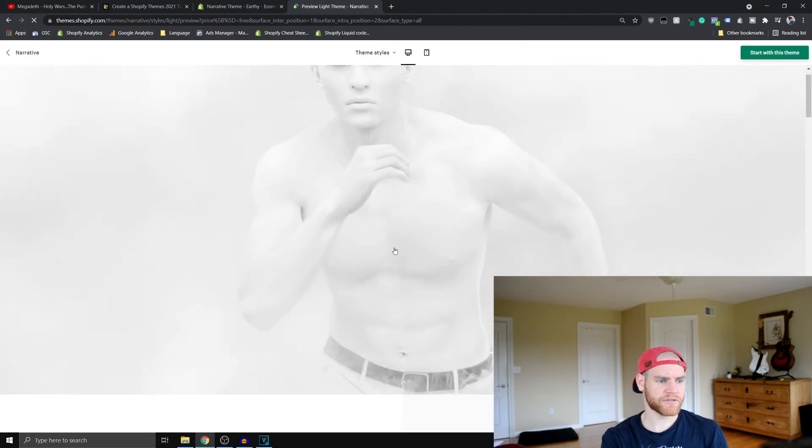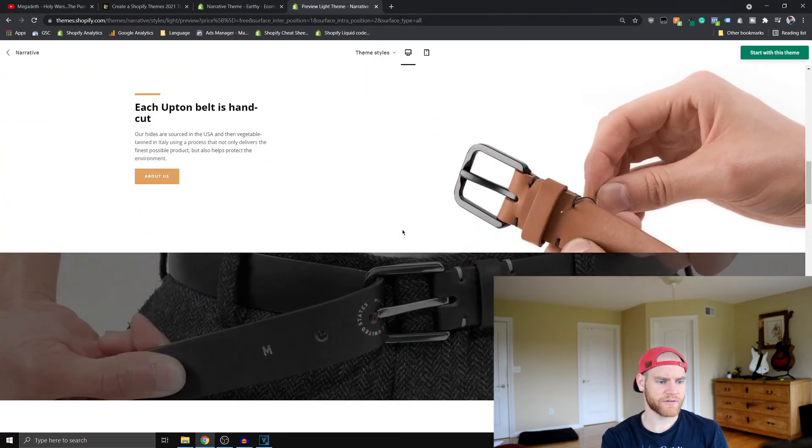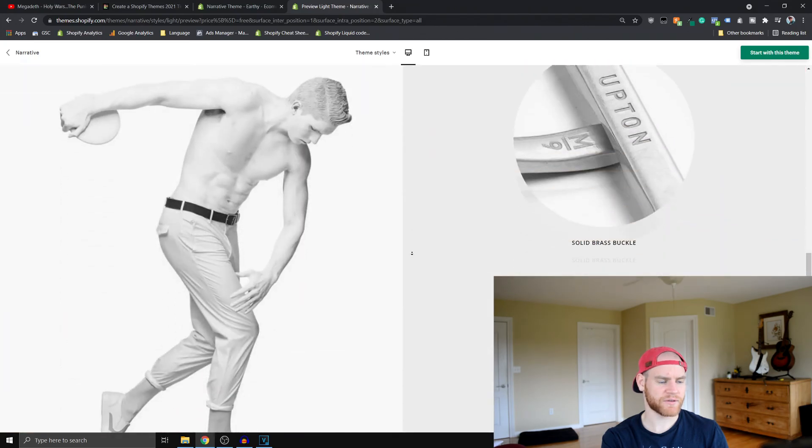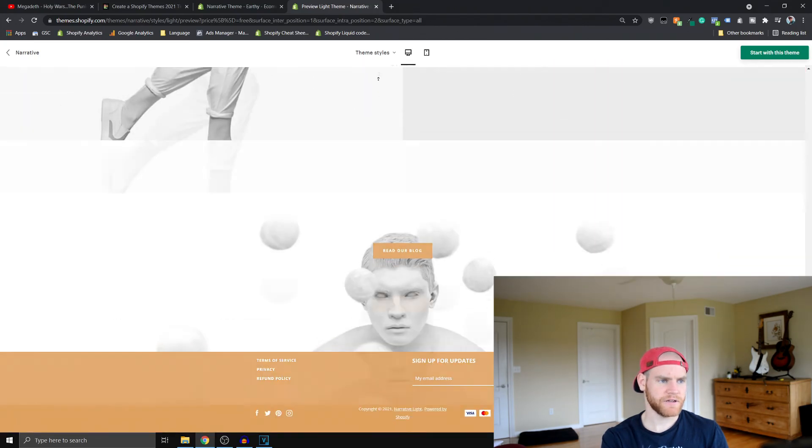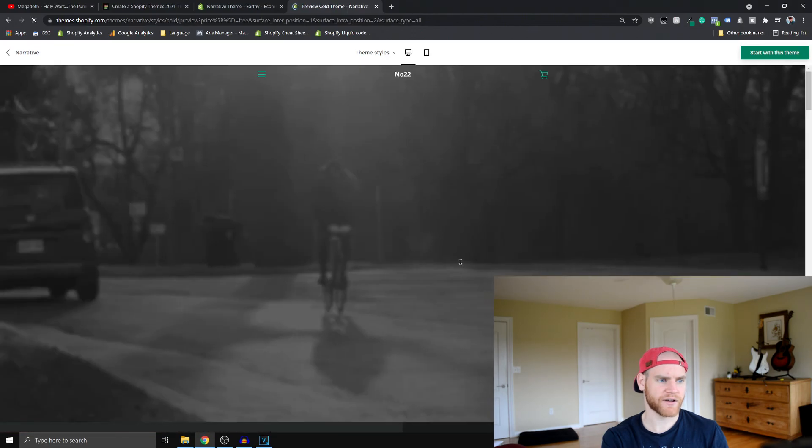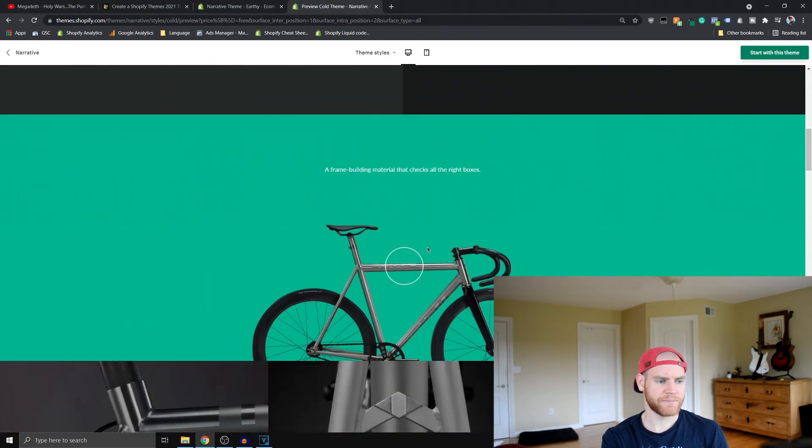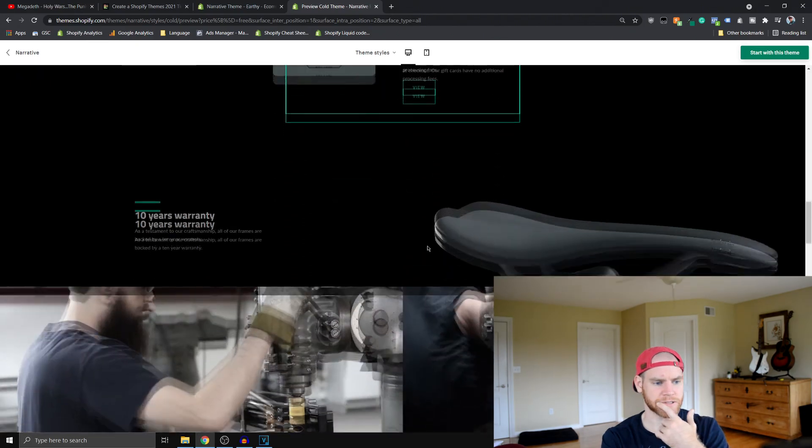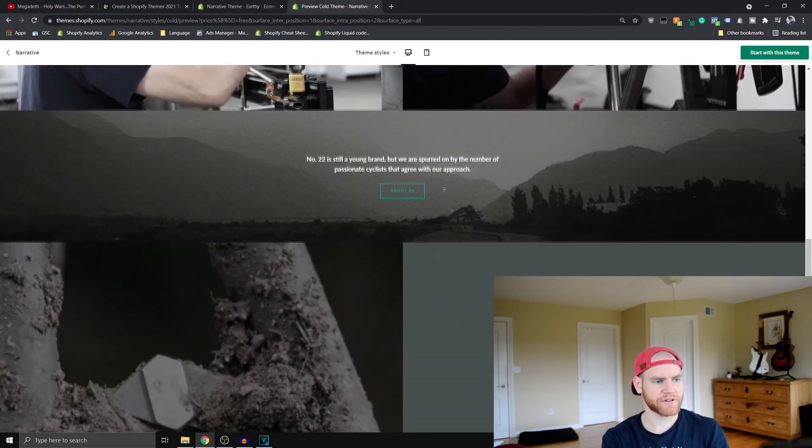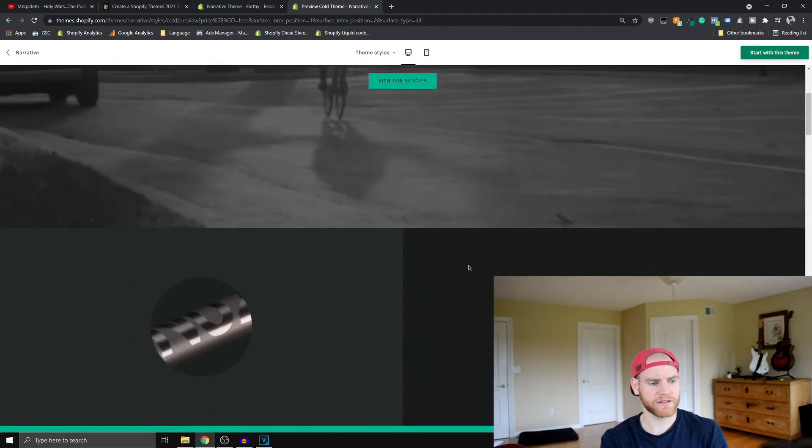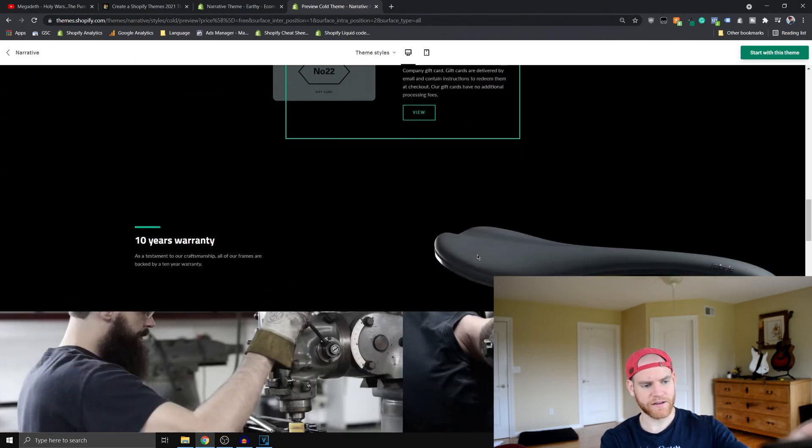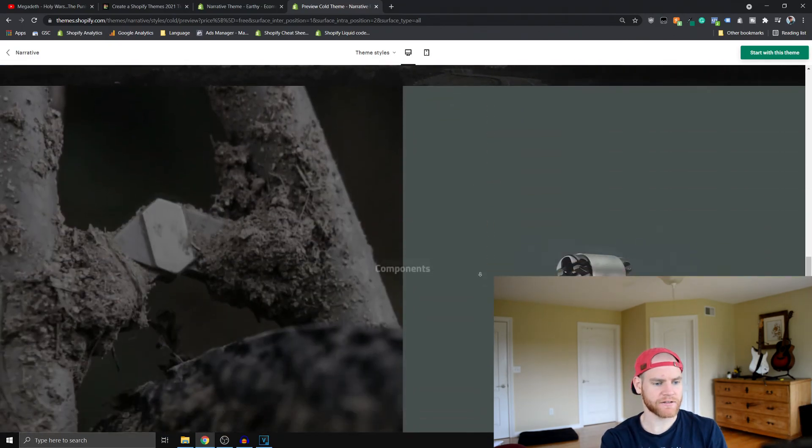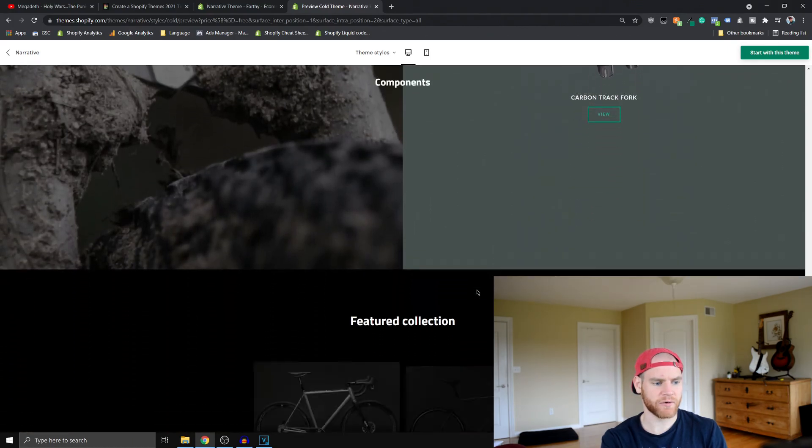The different theme styles for all the Shopify themes are all very similar. You can just see the different things that they've done with these types of sites. And I think that's useful for you guys to see. For instance, this theme style specifically, I think with the product that they have it lined up with and everything, I could see this site converting very well.